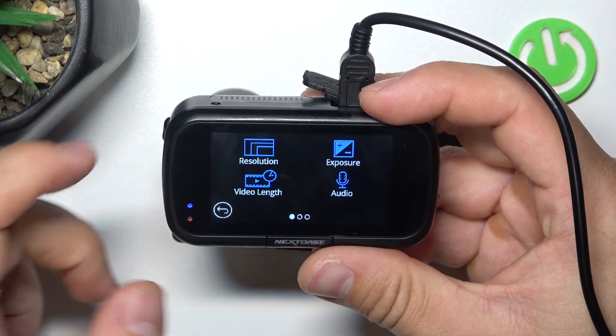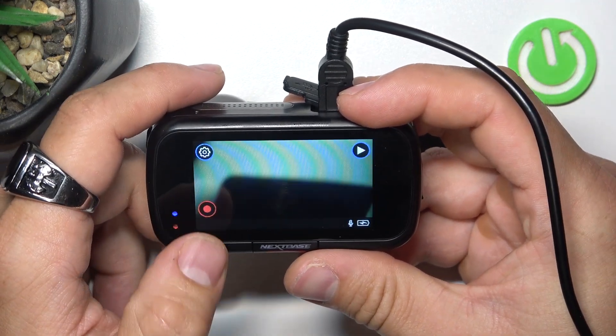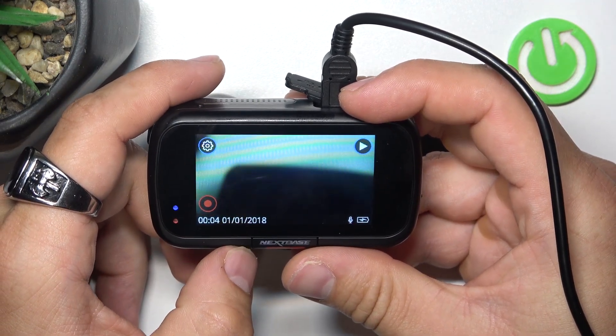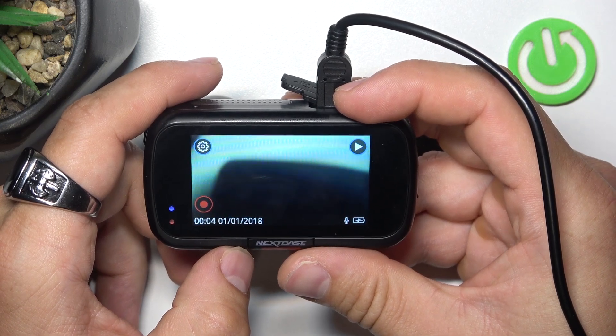Hello, in front of me I've got a Nextbase Dashcam. In this video I'll show you how to change video length.